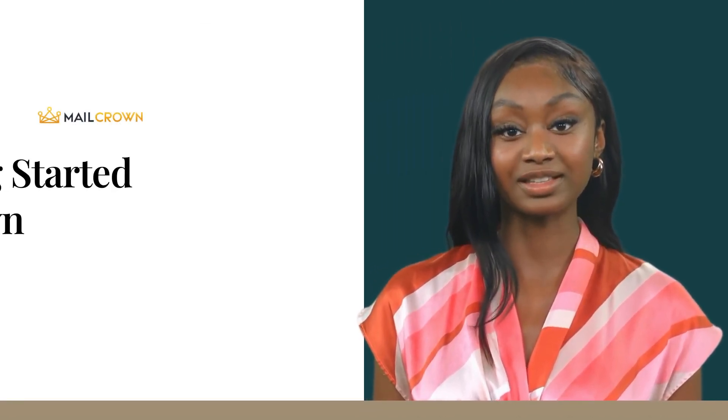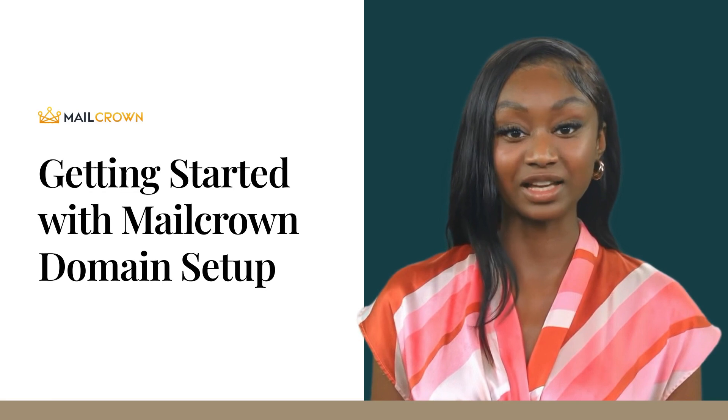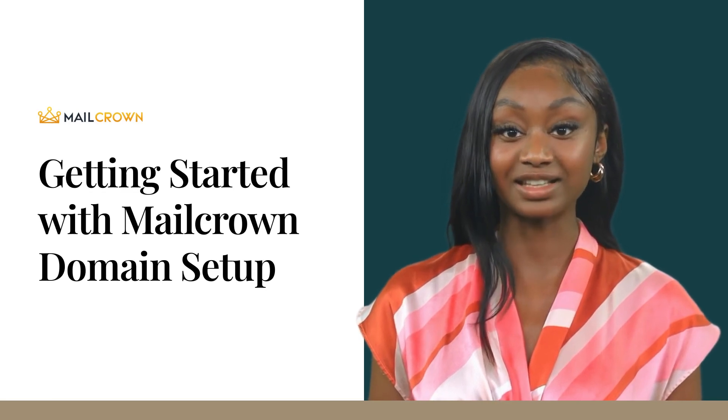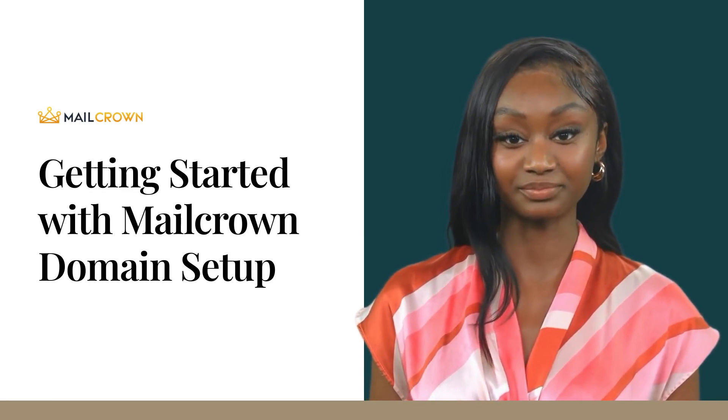Welcome to MailCrown. Before you can send emails from your own domain name, you're going to need to complete a few simple steps.